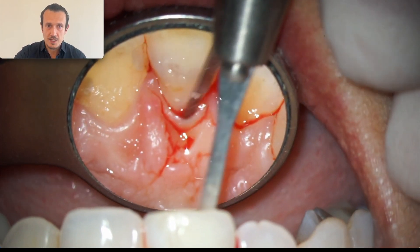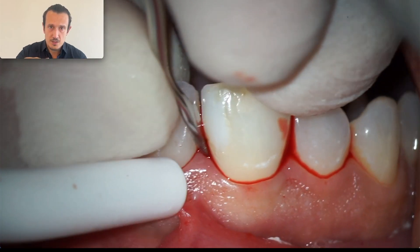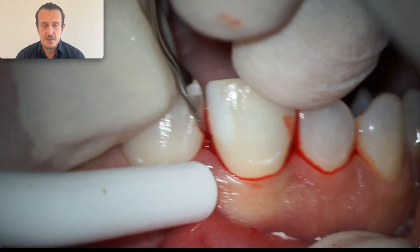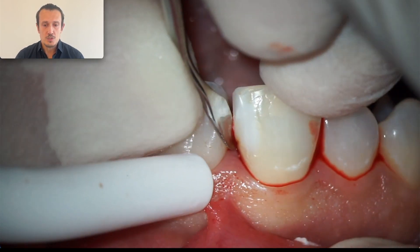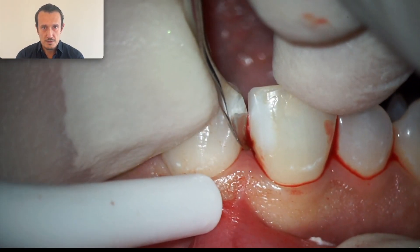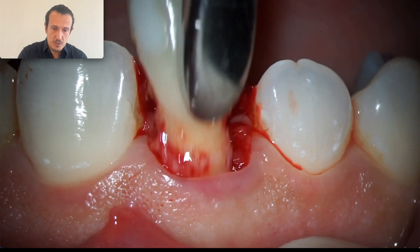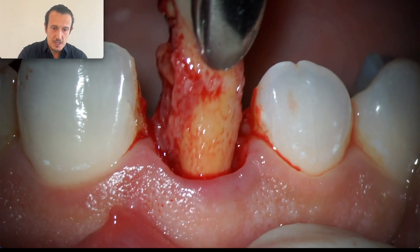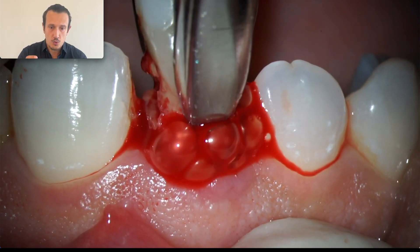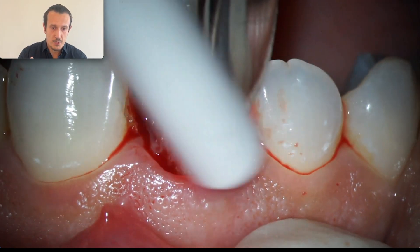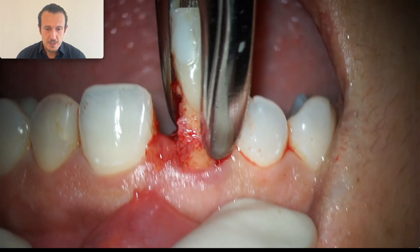Here, because of the resorption, in some places I need to go deeper. This is a VT1 instrument from Deppeler — I'm using this to make a small box section of the teeth, and then I will very gently grab the crown with the forceps. I was lucky in this case because the tooth comes out as a whole — it doesn't break.